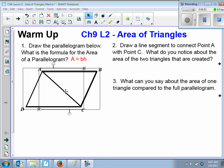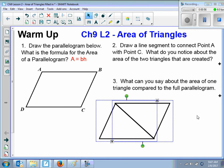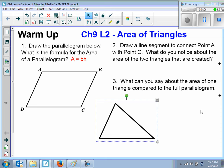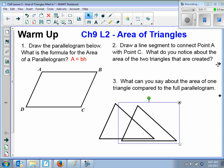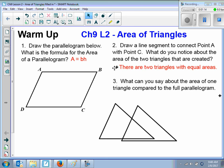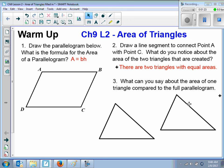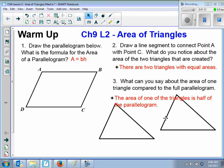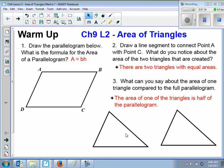Here are the two triangles that were created. If I rotate this around, you can see they're exactly the same. Is everybody with me? So there are two triangles with equal areas — they are exactly the same. The area of one of the triangles is half of the area of the parallelogram.